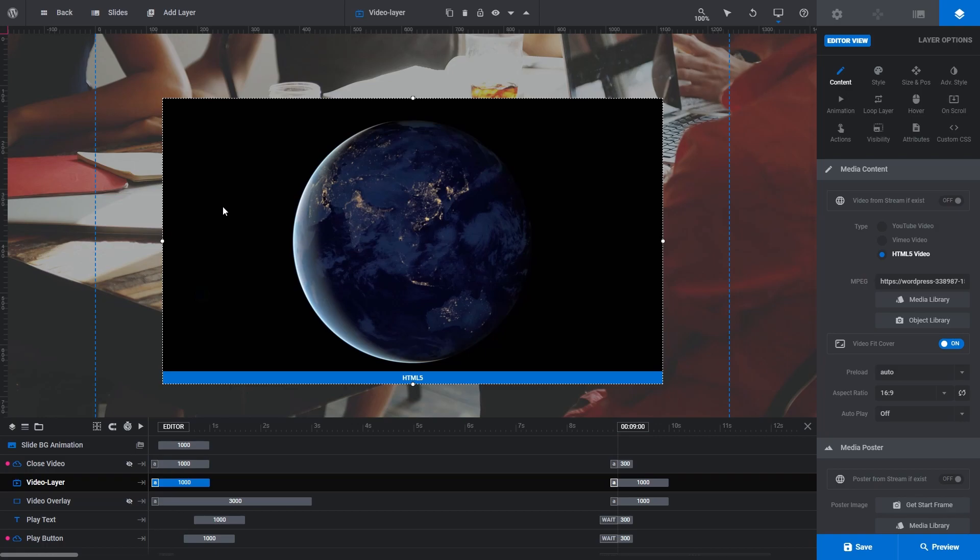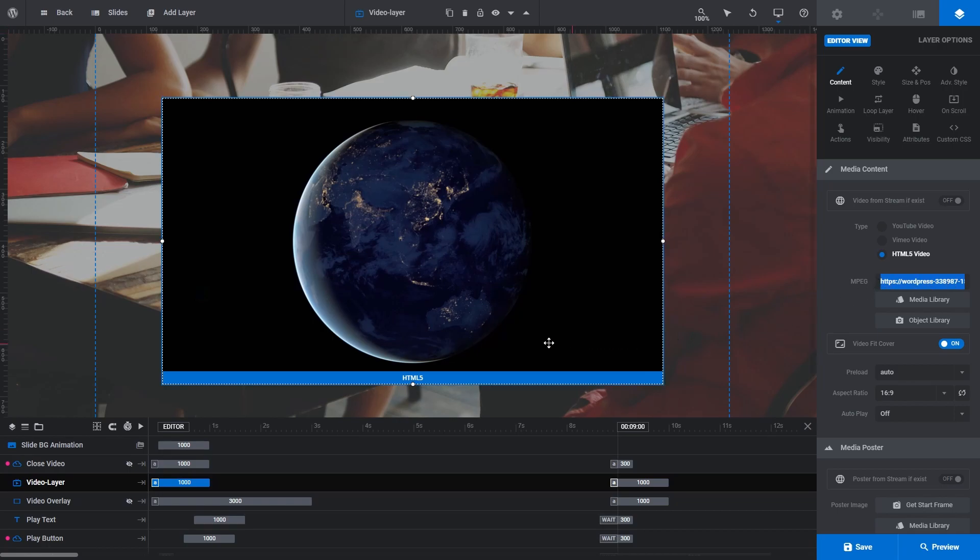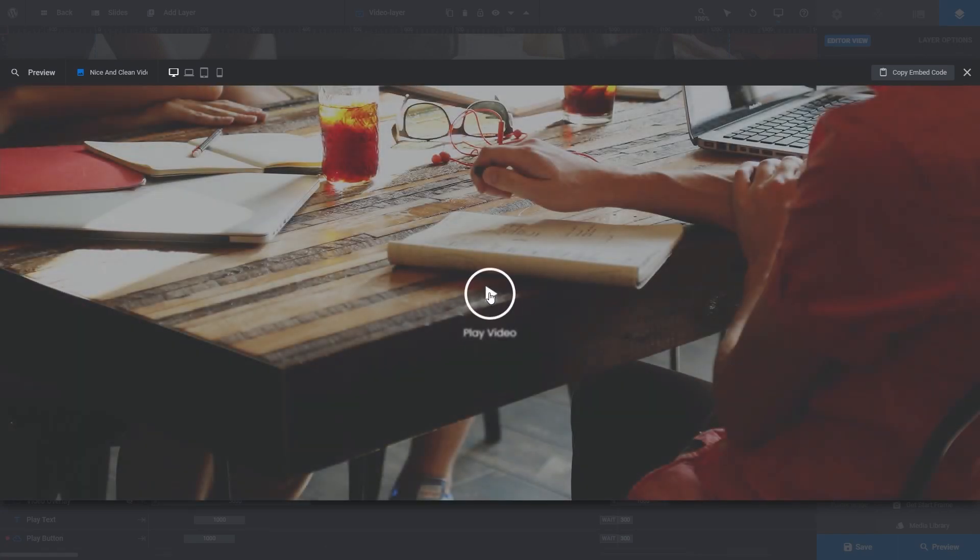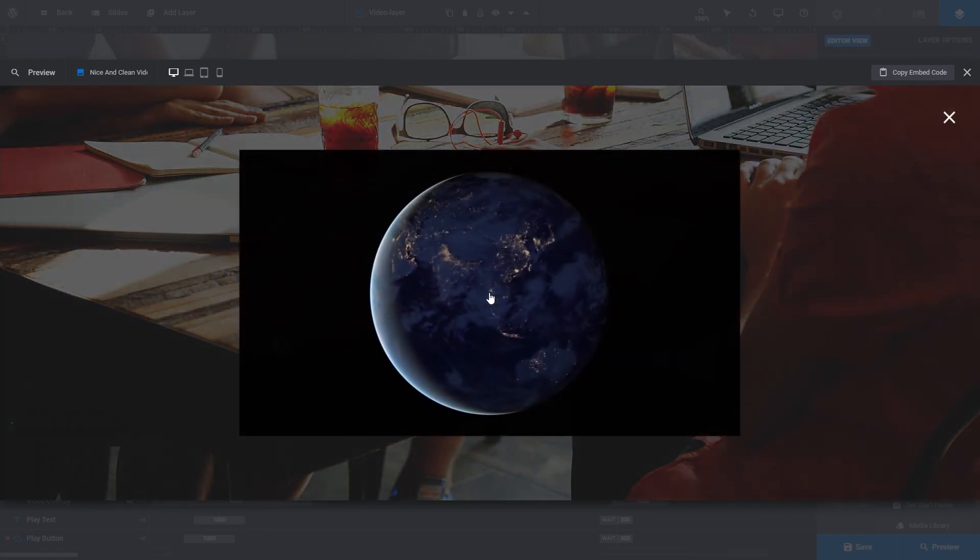Just like with choosing a video via the media library, the URL of the upload is now visible in the MPEG field. We can also see our video layer on the canvas has a new poster image, which again, we'll talk about more in a moment. If I click preview and click the play button, we can see our newly added video is working.